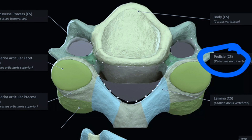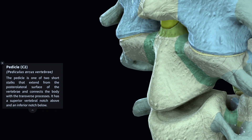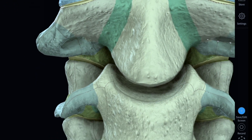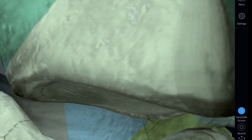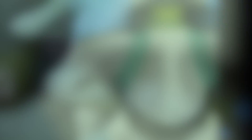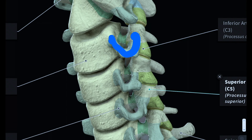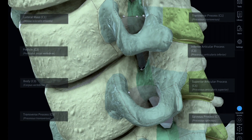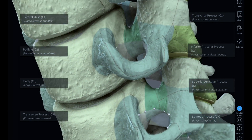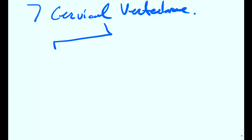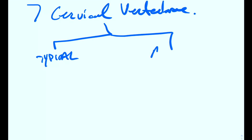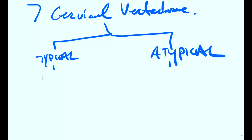Let's take a look at these pedicles in three dimensions. This label is pointing at the pedicle. Right above it there's a little hole and right below it there's also a little hole. These holes above and below the pedicles help form the intervertebral foramina, which are important for the nervous system. All of these transverse processes are going to be important for the vertebral arteries — they basically allow passage of the vertebral arteries. So we have seven cervical vertebrae, some typical and some atypical.